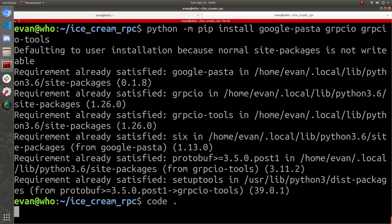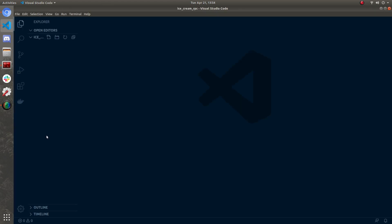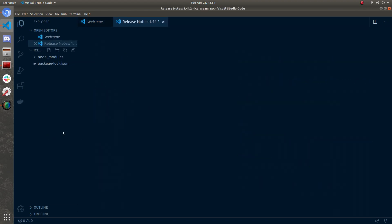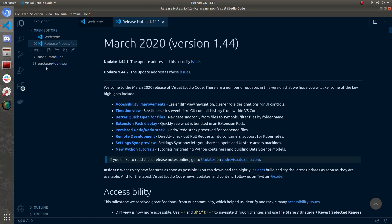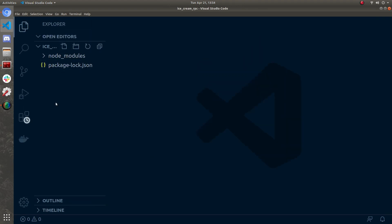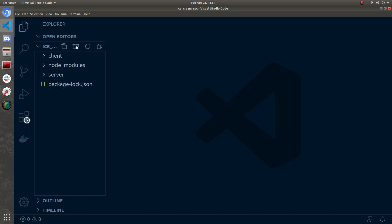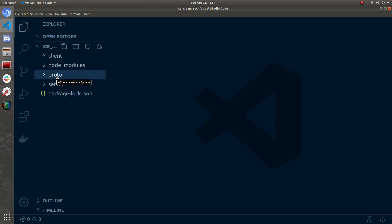Let's open this up in VS Code — it's my favorite, but you can use whatever you want. This should be an empty directory — we just have node_modules and package-lock in here. I'm going to make three directories: one called 'server' for all our server code, another called 'client' for the client, and also a 'proto' folder to store any protocol buffer information.